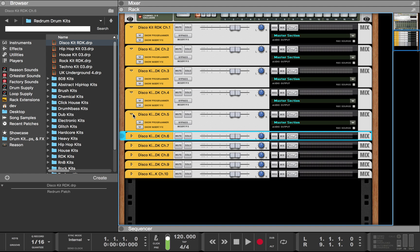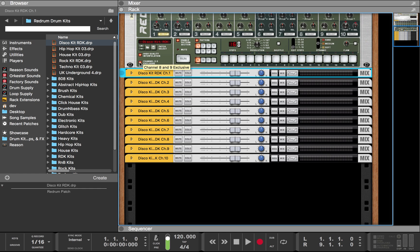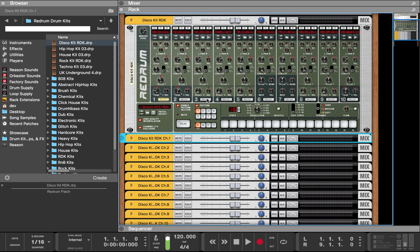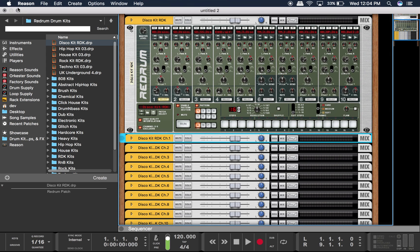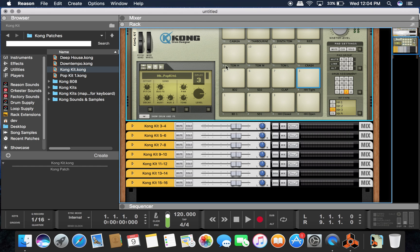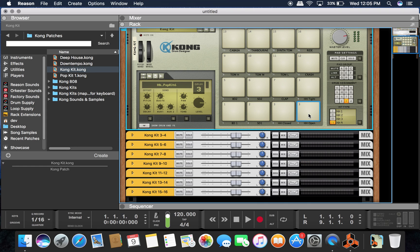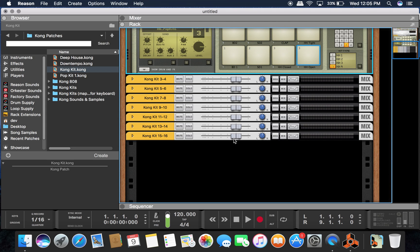I have created templates for you if you'd like to download them — I'll leave them in the description. I have a ReDrum template and a Kong template. And for those of you who sometimes use both in the same project, I've also made a Kong and ReDrum combined template. Some of you might like to start out with Kong and then bring your instruments over to ReDrum to create your patterns. I've created three templates in total — hope you like the video.